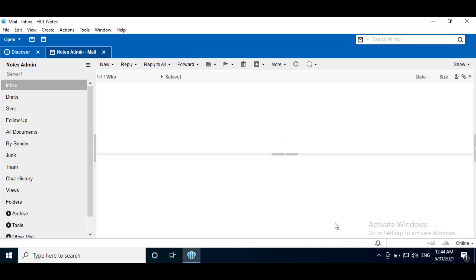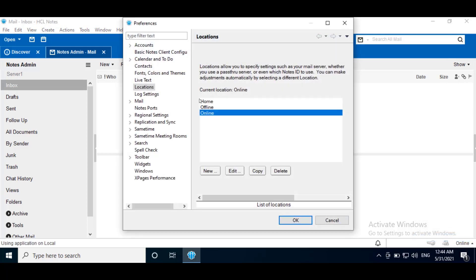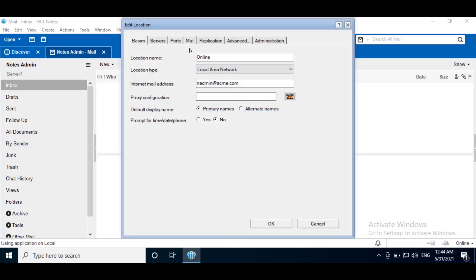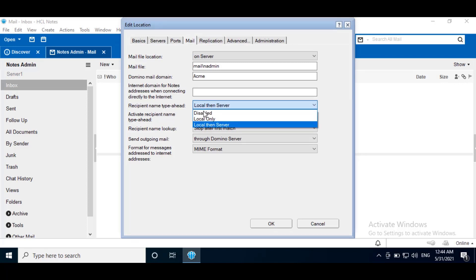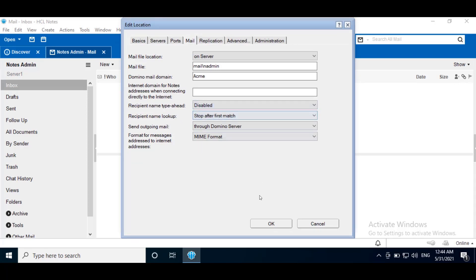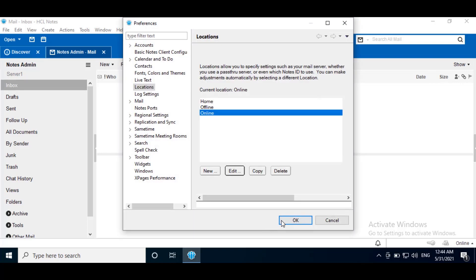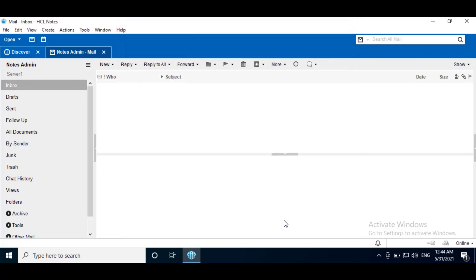After change in preferences, we get recipient name type-ahead field in location document. Edit Location. Edit. Mail tab. Here we can see recipient name type-ahead. Change it to disable. Click OK. OK.